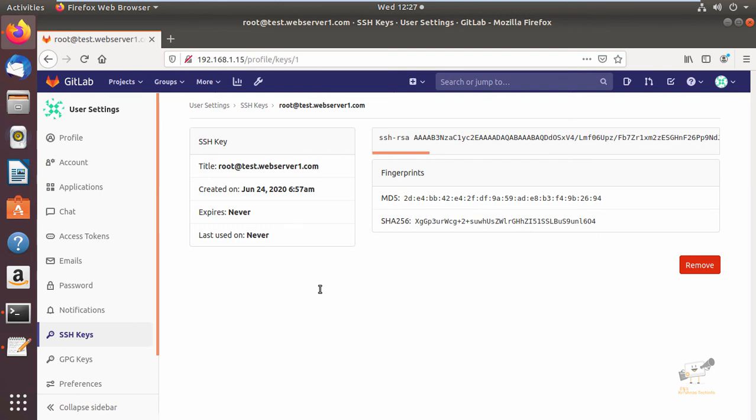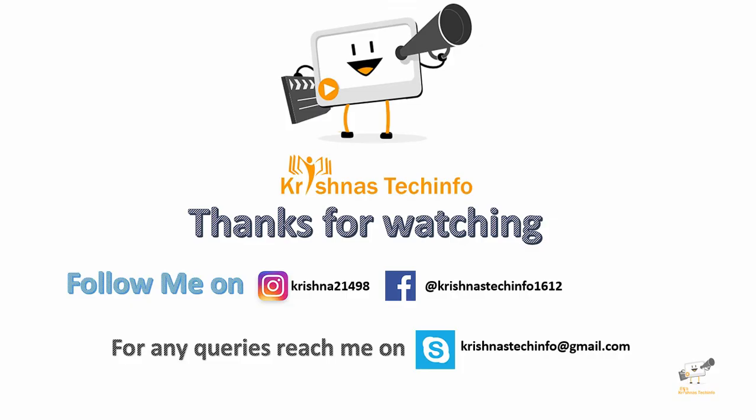In this video we saw how to install and configure GitLab on Ubuntu. Thanks for watching. Post your comments and suggestions, and please share and subscribe to my channel. Press the bell button to get instant notifications. You can follow me on Instagram and Facebook, and for any queries you can reach me on Skype. See you in the next video.